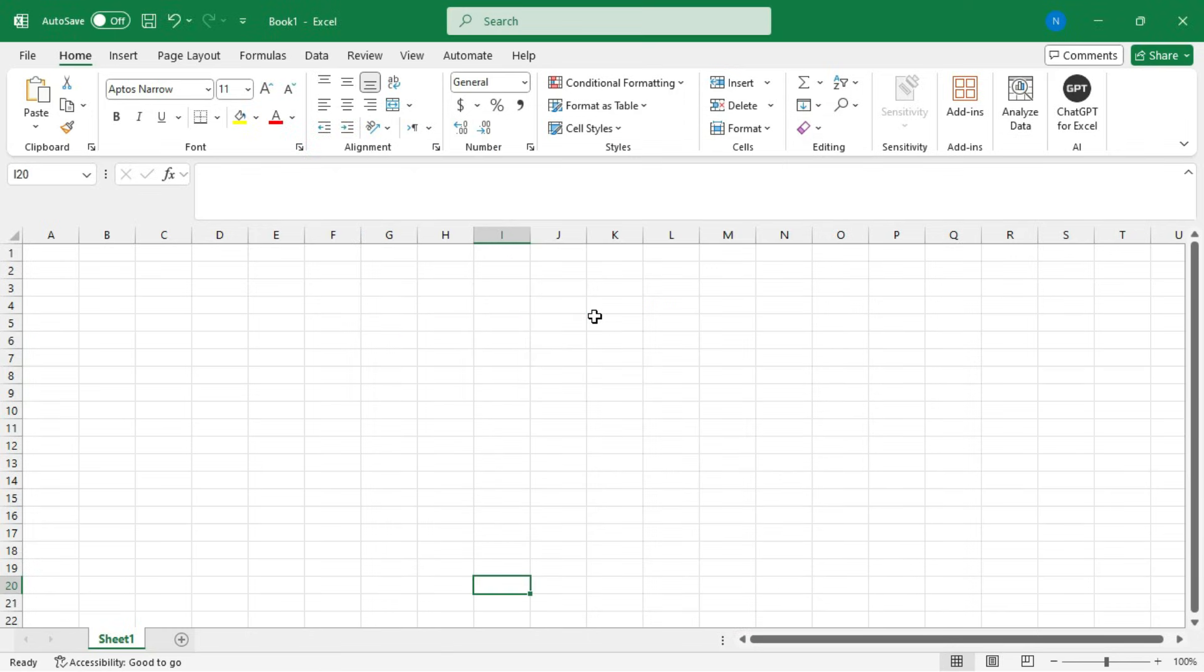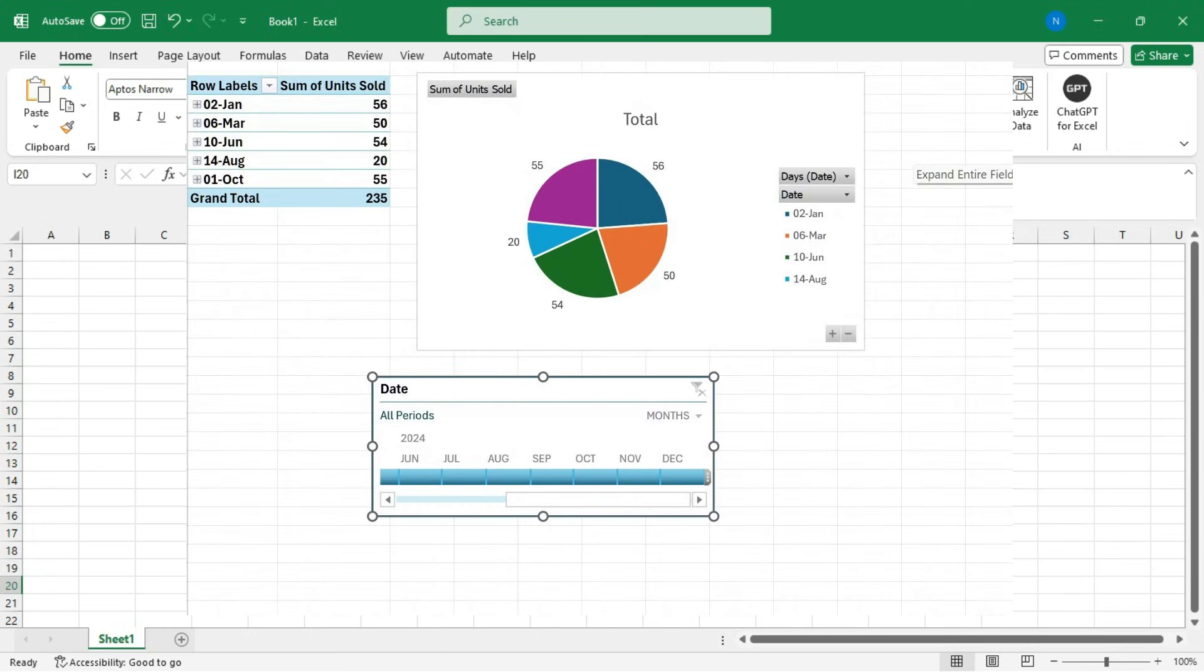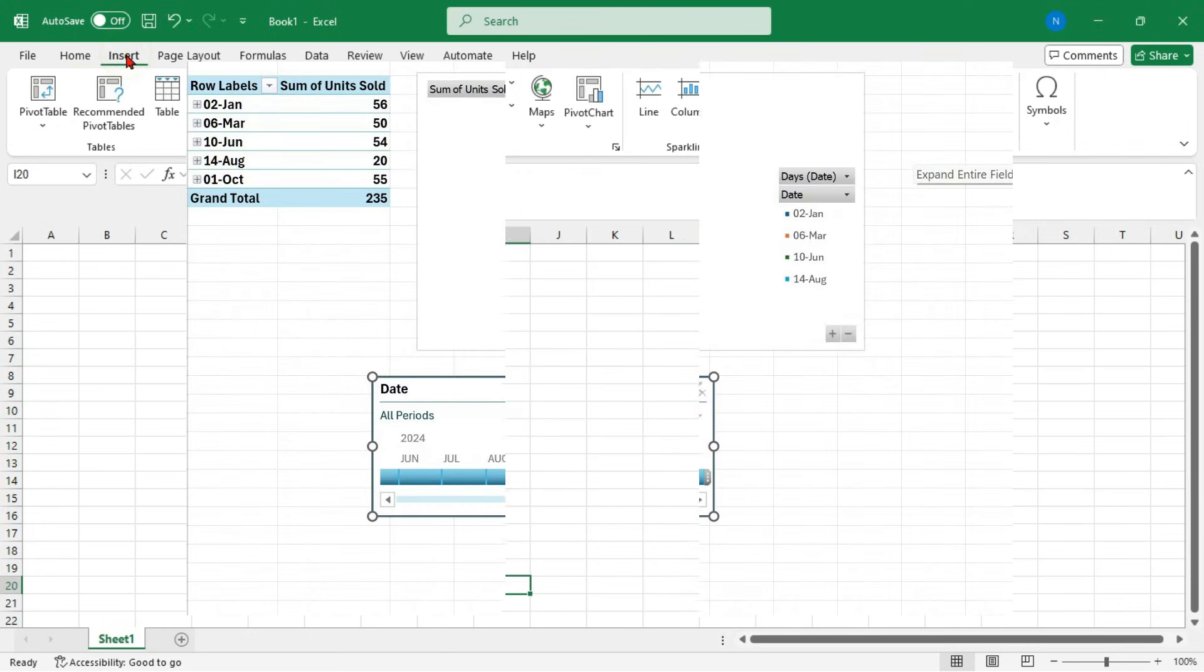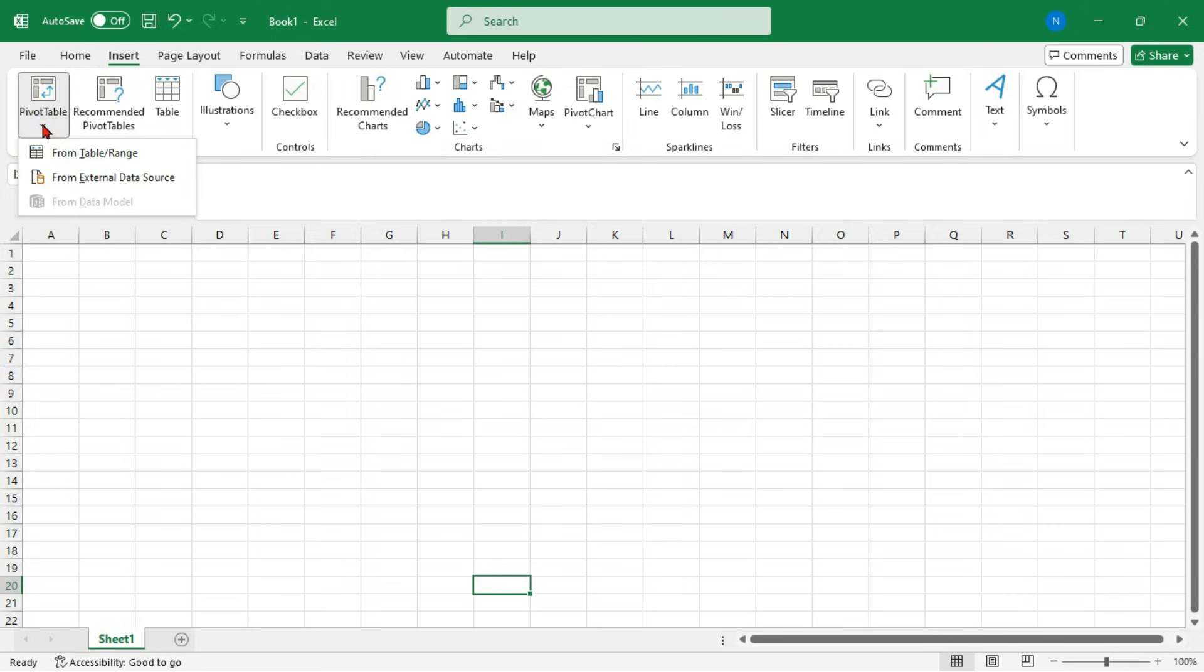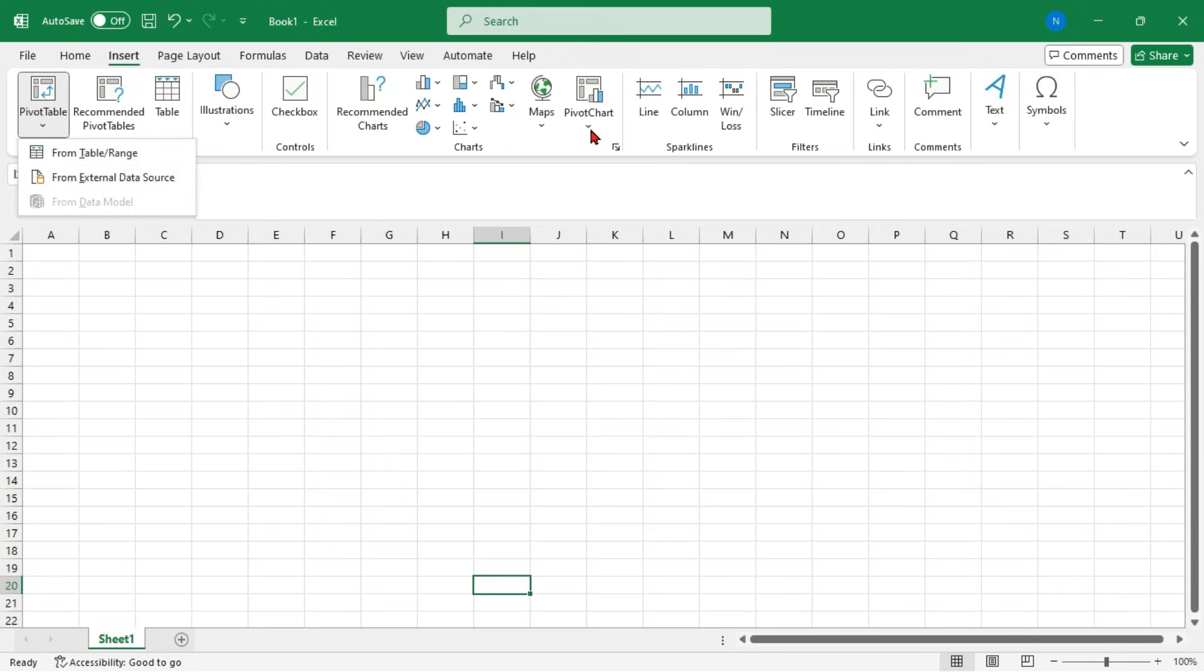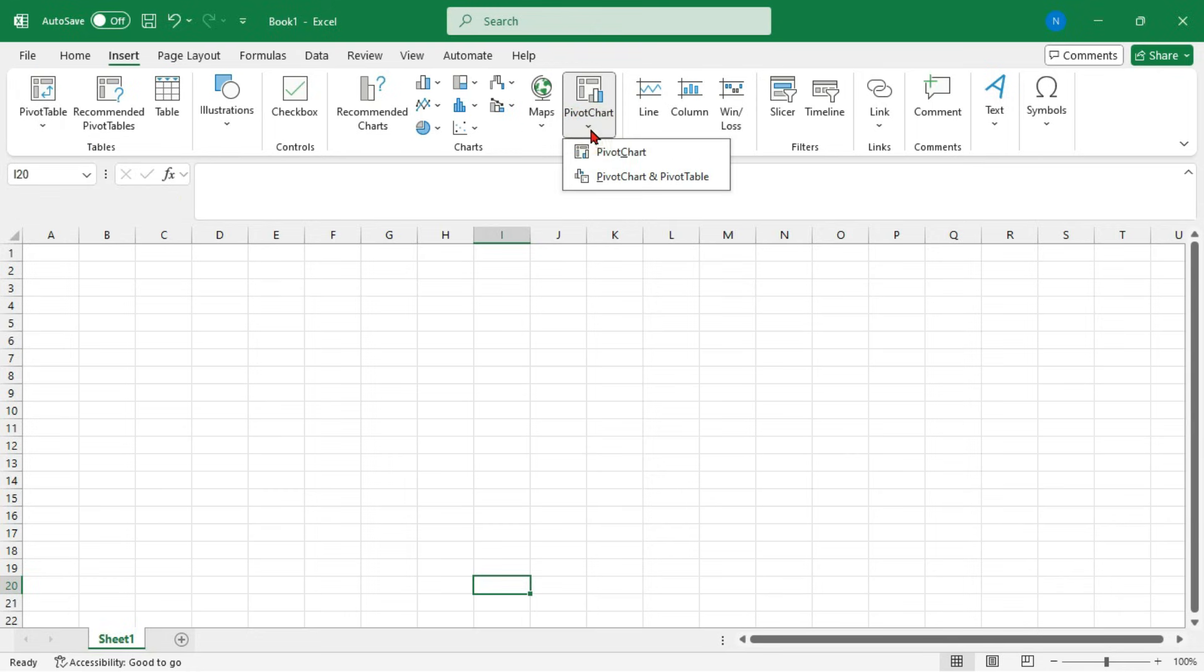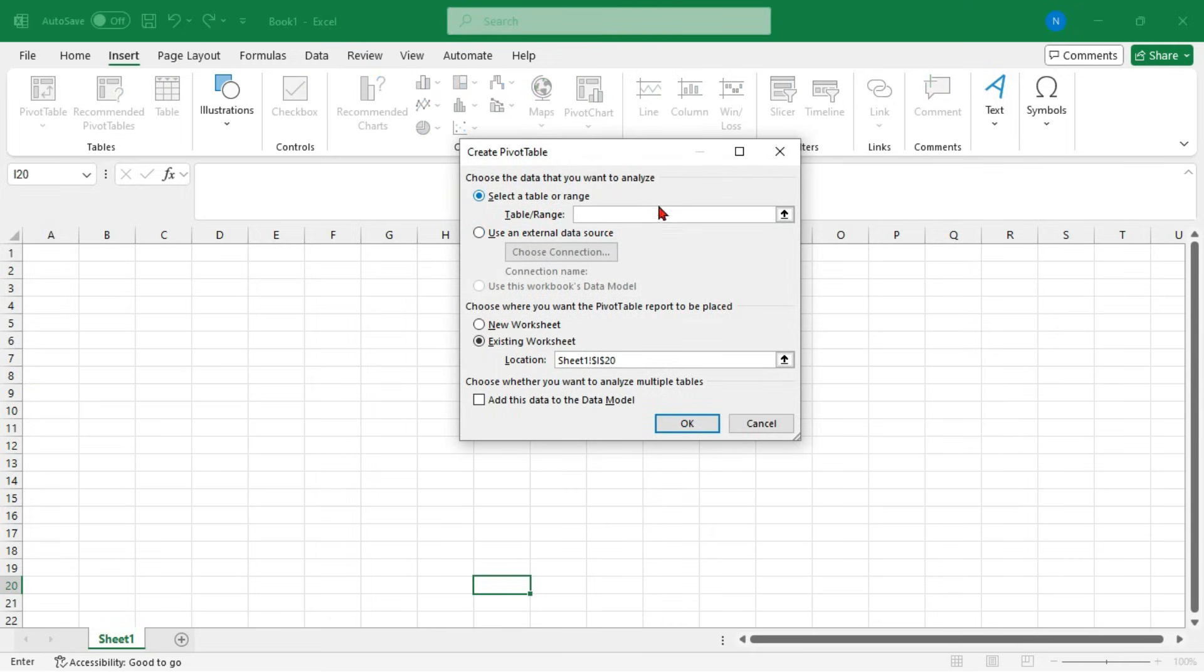The fifth tip is leverage pivot tables. Pivot tables make data analysis quick and easy. With just a few clicks, you can turn raw data into meaningful insights. And remember, you can refresh the table anytime your source data changes.